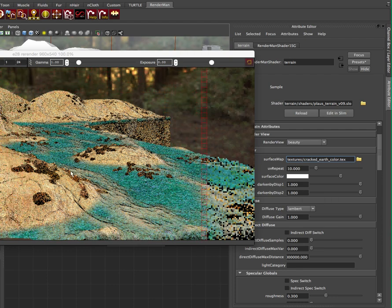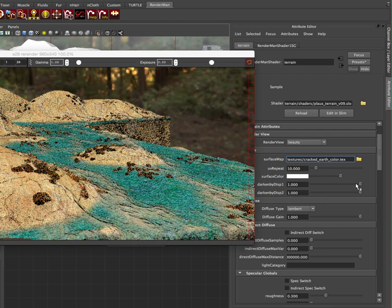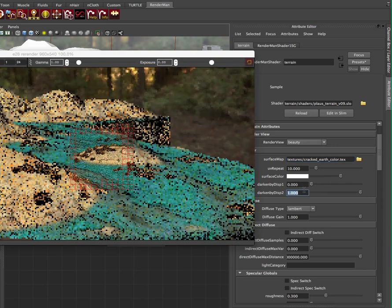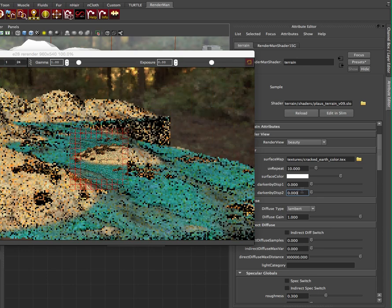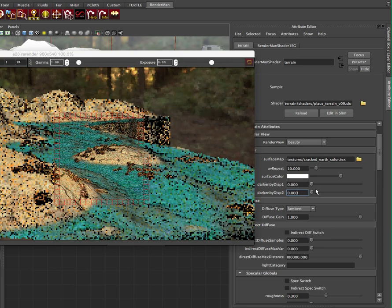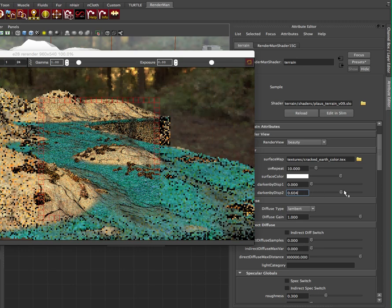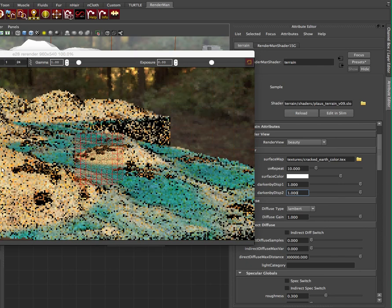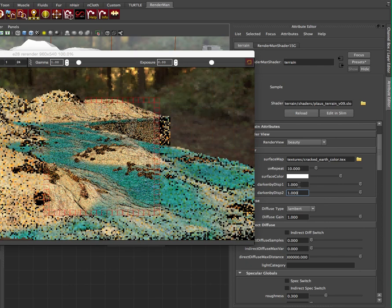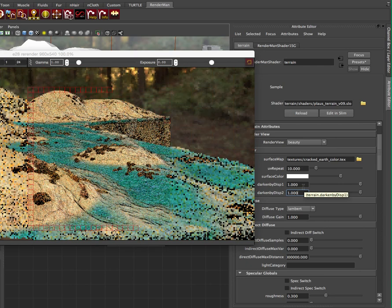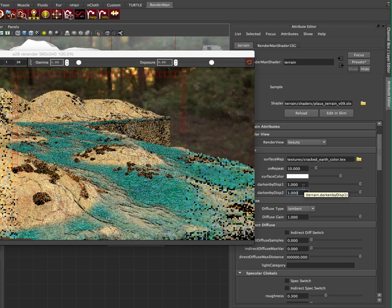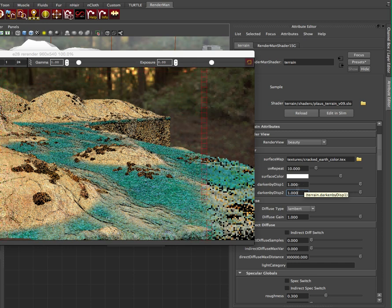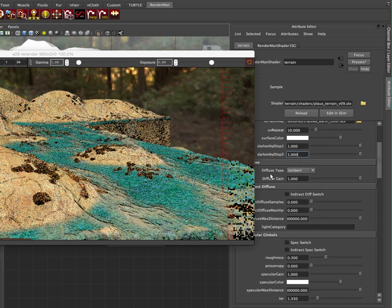And you can also darken, depending on the height of the displacement, you can kind of darken that map based on that. So you can play around with these settings, but let's say I put them both to zero, we get some different results. We basically get some different darkening based on the overall displacement.